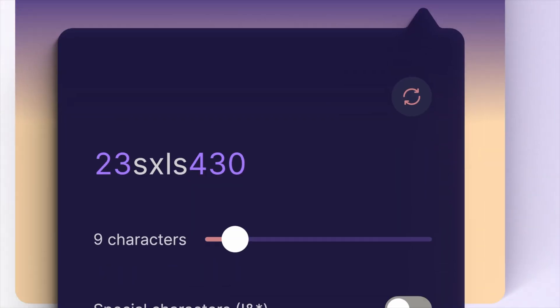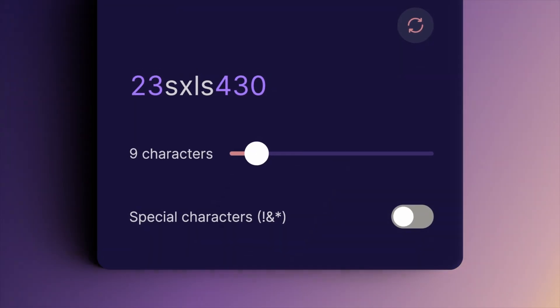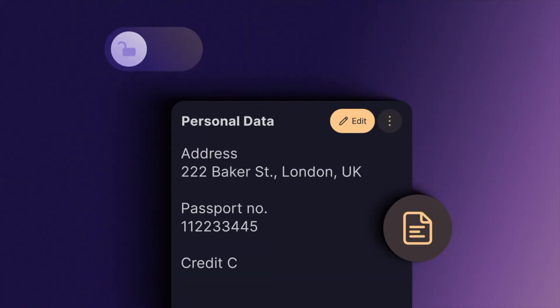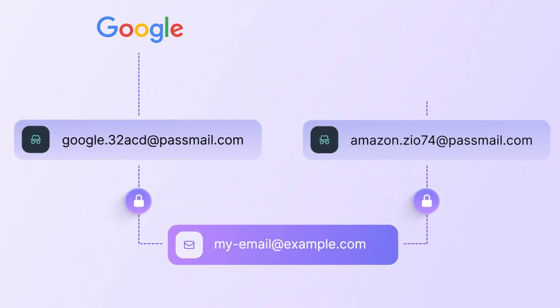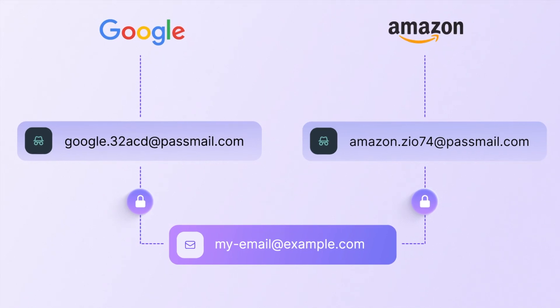Now that ProtonPass is installed and ready to go, let's take things a little further. In this video, I'll show you how to set up your first login, create secure notes, and how to use email aliases to keep your inbox safe.